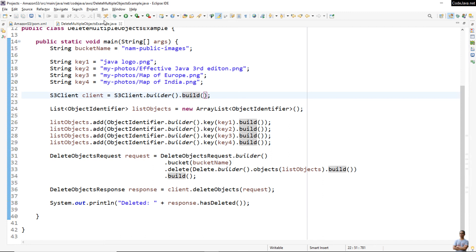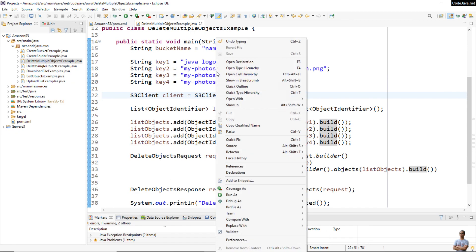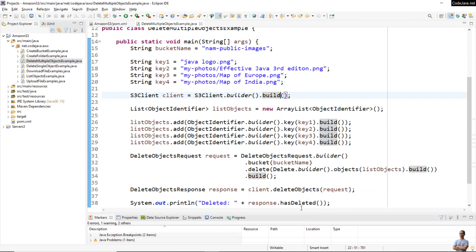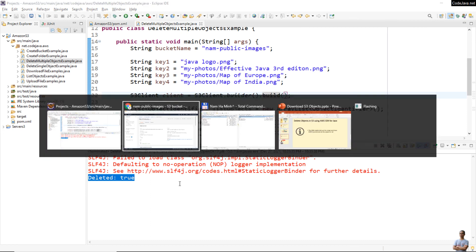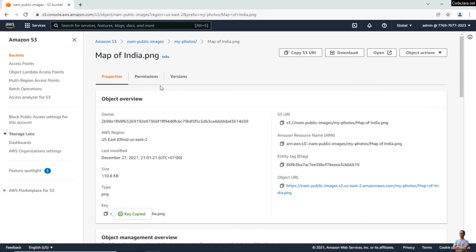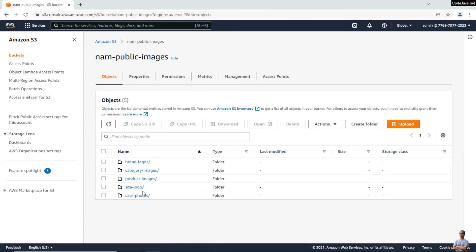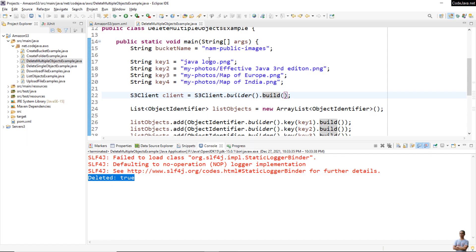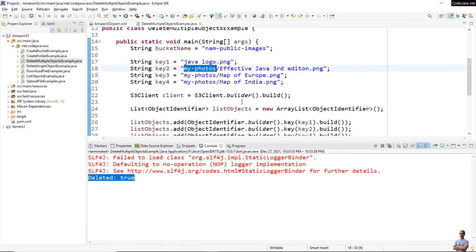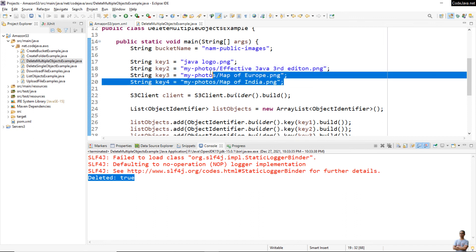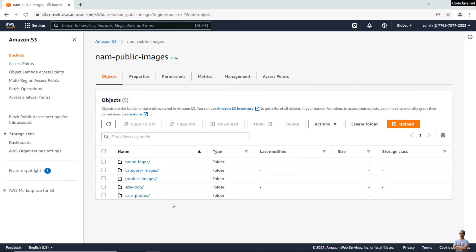Now I run this Java program as a Java application. You can see it prints 'deleted: true'. Let me verify on my AWS account in the bucket 'now-public-images' — you can see the first object 'java-logo.png' has been deleted, and there is no more folder with the name 'my-photos' because all three objects inside it have been deleted.